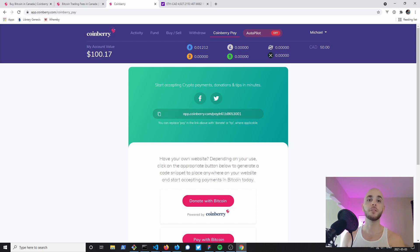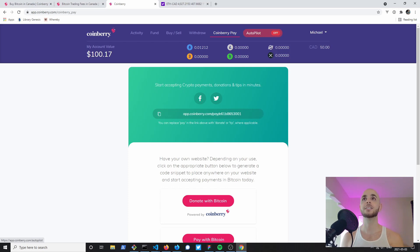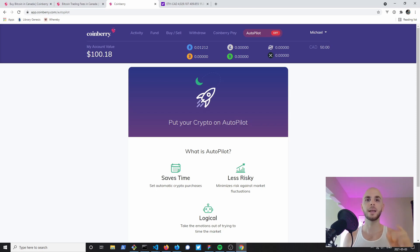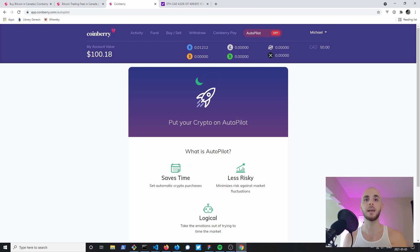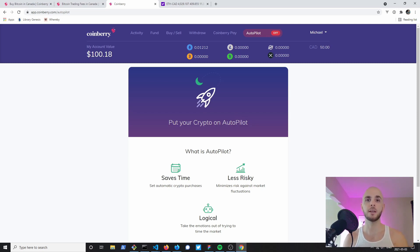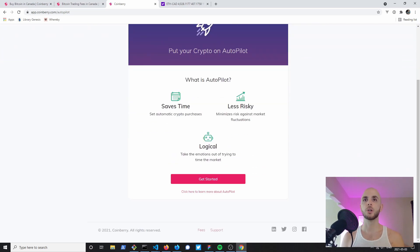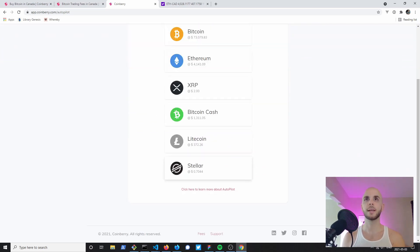Another feature they have is Autopilot. Autopilot is an easy way to dollar cost average into a cryptocurrency so you're not buying it all at once. If the price of Bitcoin goes down significantly you won't take a huge hit because you dollar cost averaged in. You might have got some at thirty thousand, thirty one thousand, thirty five thousand, rather than just buying it all in one shot.